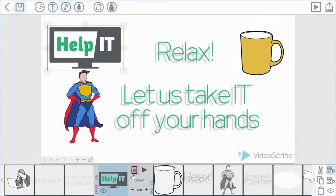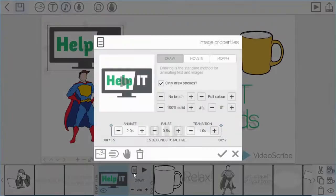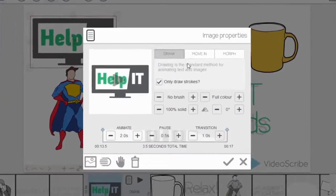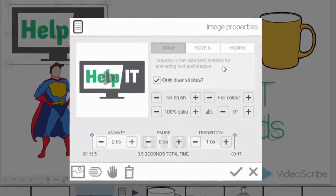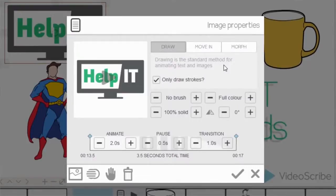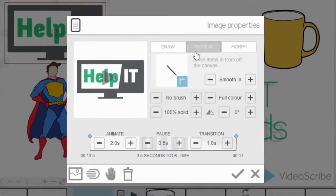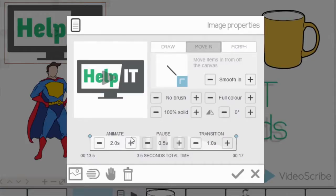And I'm going to select the image properties option. So here you can see the animate method is currently the draw time. If I change that to move in, the animate time now reflects how long it's going to take the item to be moved in.